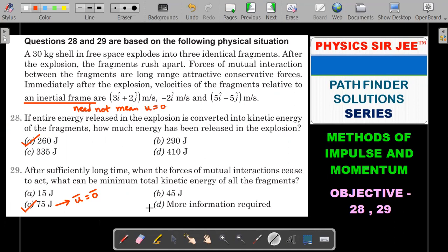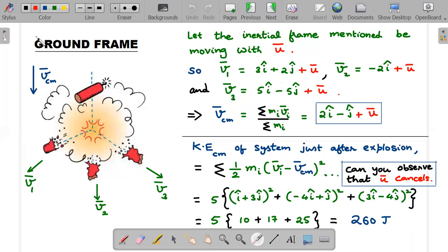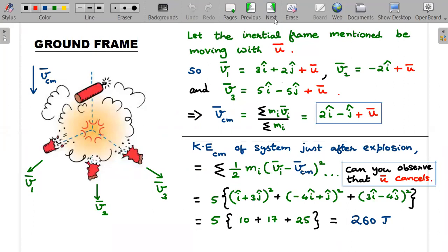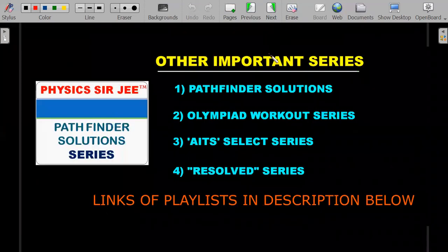If I were the student writing this exam, I would mark option D — 'need more information' — because different choices of ū give different minimum kinetic energies, and the minimum could even be zero joules in the special case where the bomb is originally at rest. The answer for question 29 should be changed to D; it was incorrectly given as C in the book.